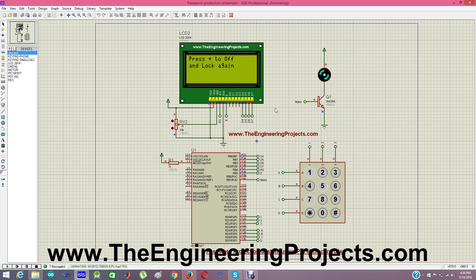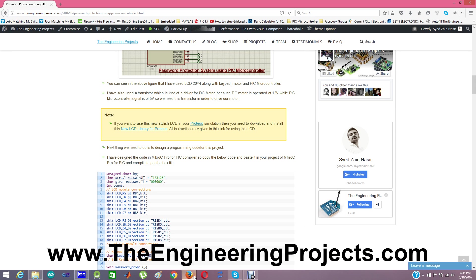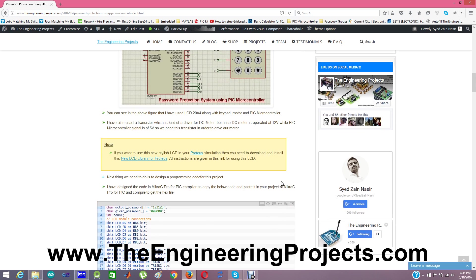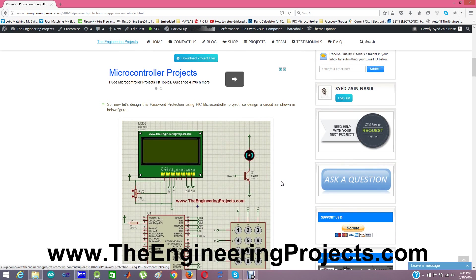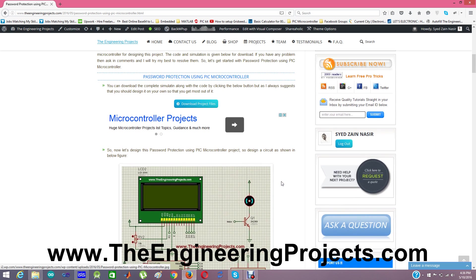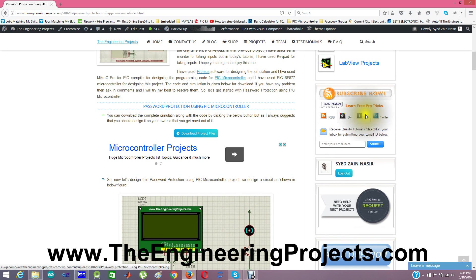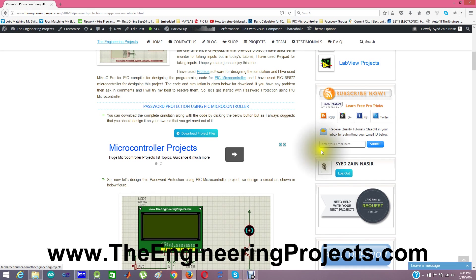The code is given in the description, the code and the simulation is given in the link which is given in the description of this YouTube video. So that's all for today. Thanks for watching. Take care. Bye bye.